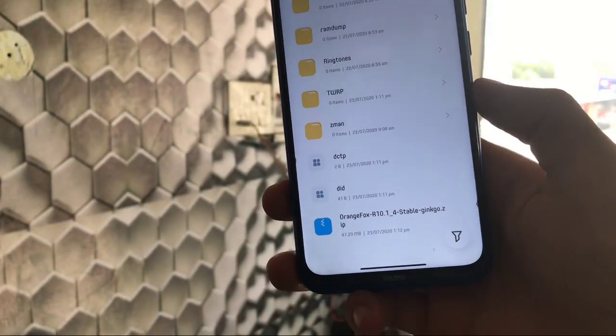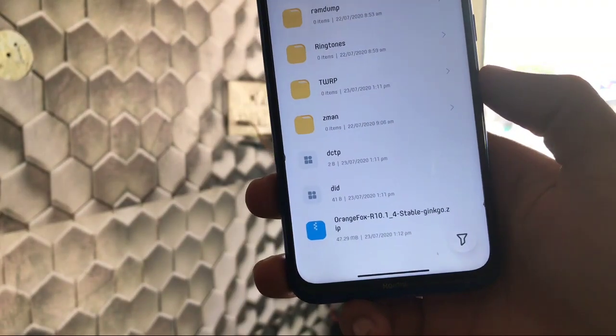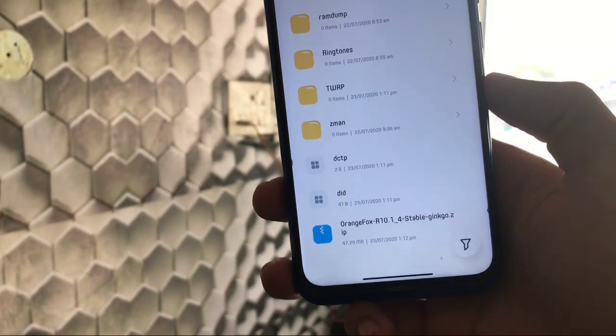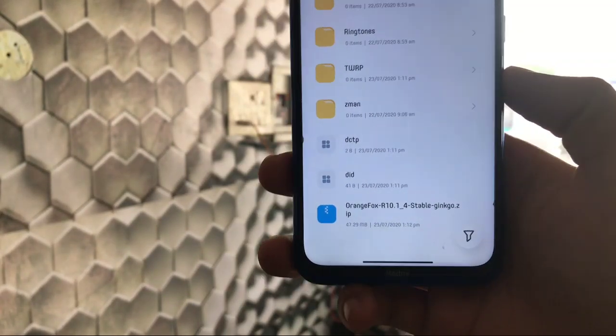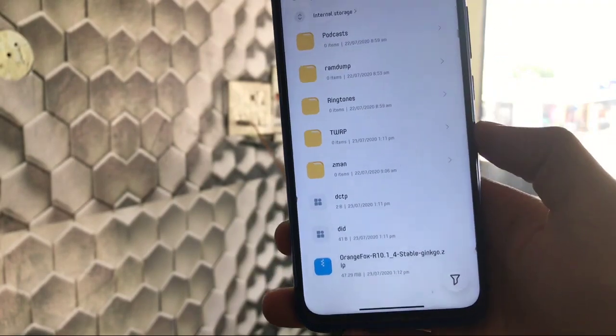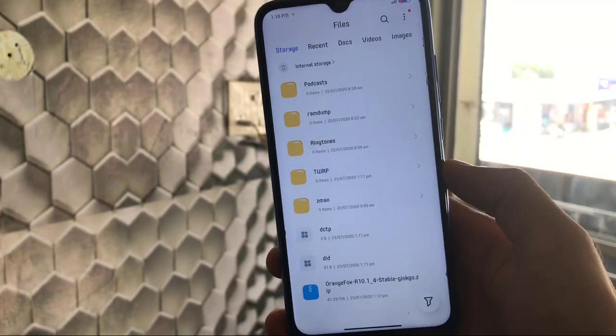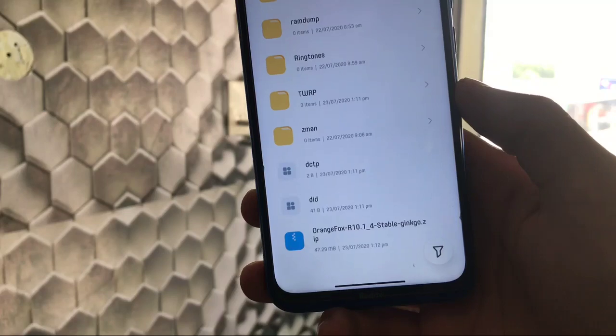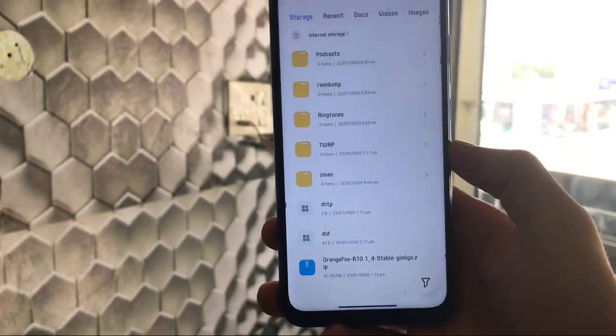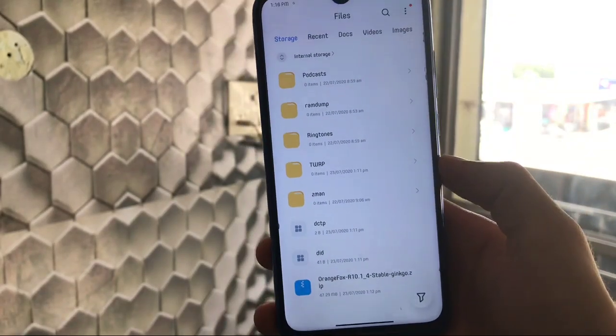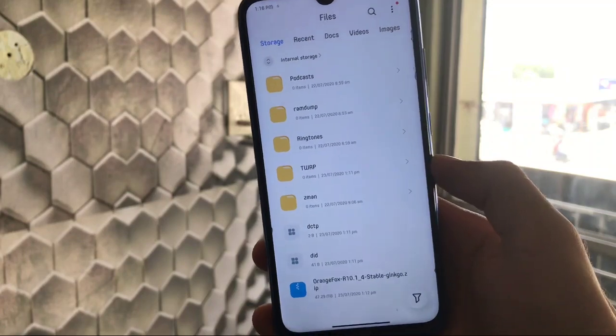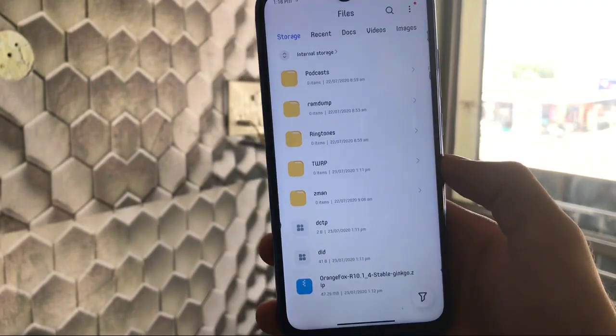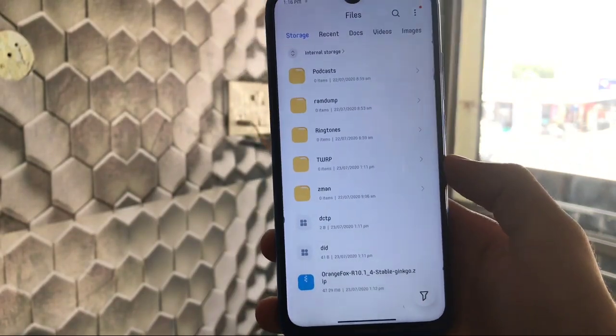Okay so let's suppose I have the Orange Fox recovery 10.1 underscore four stable ginkgo.zip. I'm using my Redmi Note 8 and I have this zip file available and installed on my device. And for you, you also need this file downloaded. I'll provide you the link in the description.